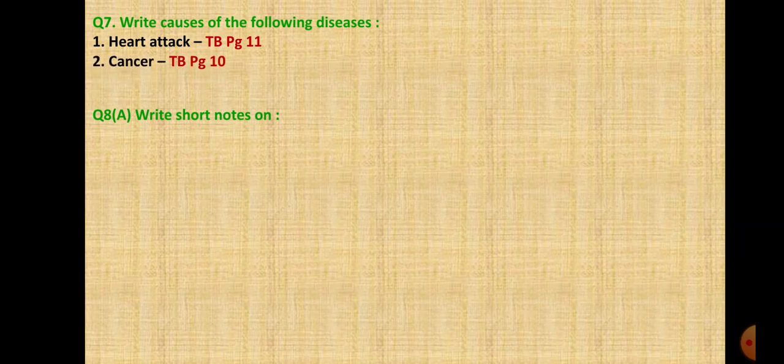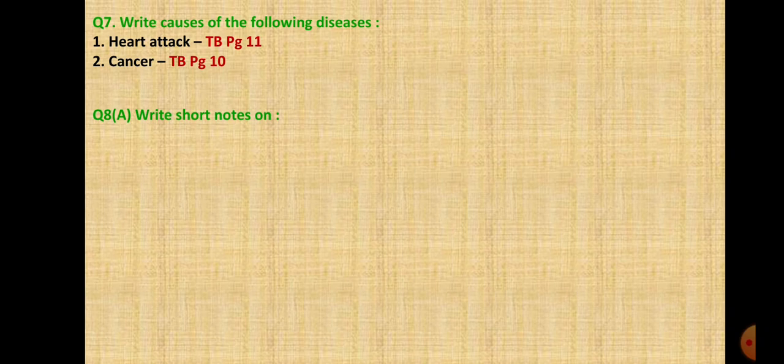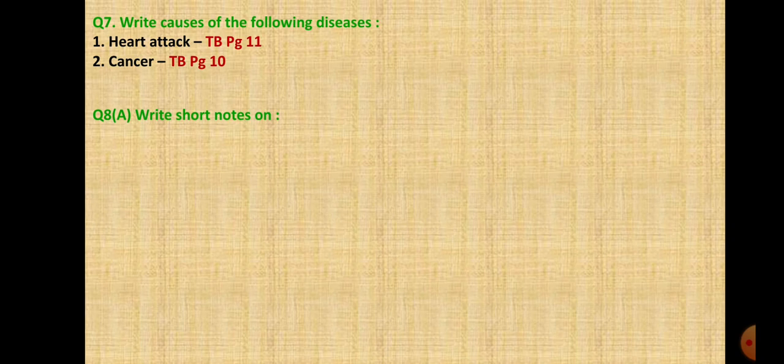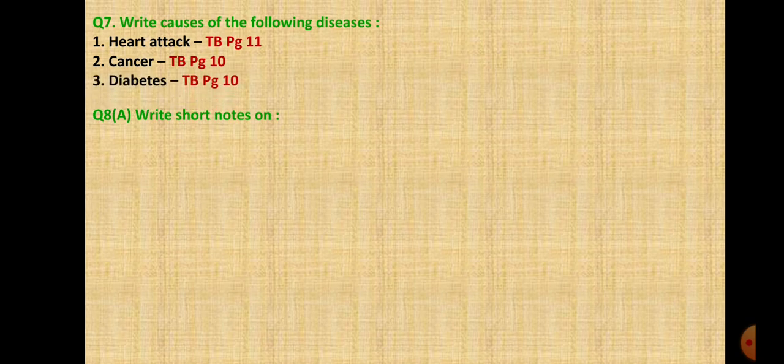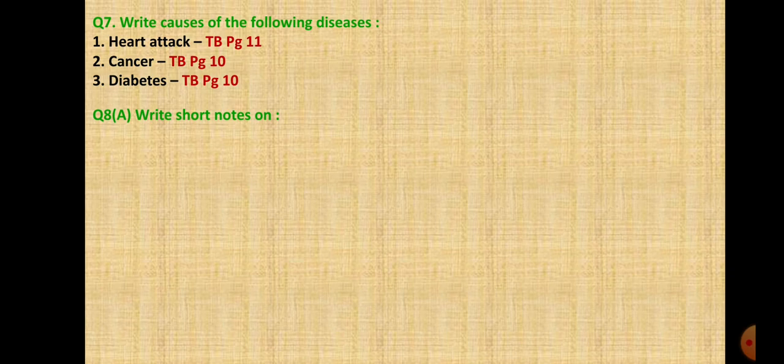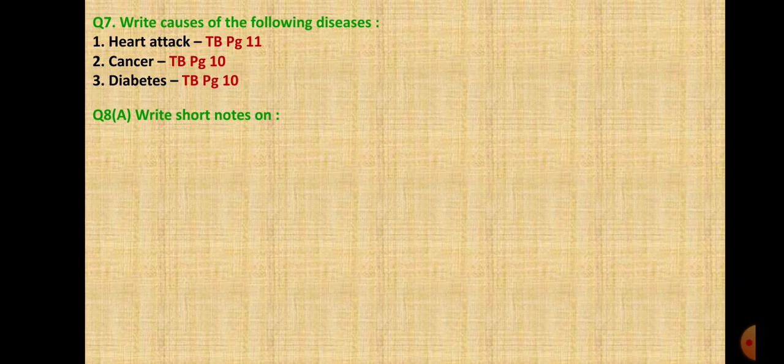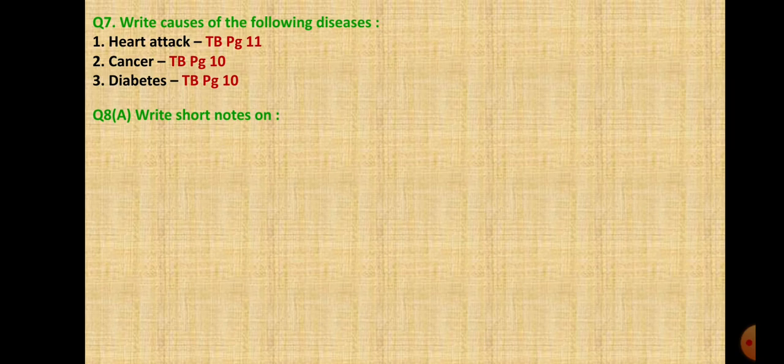Second is cancer on page 10. Reasons: consumption of tobacco, gutka, smoking, alcoholism, lack of fiber content in food, excessive consumption of junk food are some of the many possible reasons. Heredity may also be a reason. Third is diabetes, also on same page. Reasons for diabetes: heredity, obesity, lack of physical exercise and mental stress.